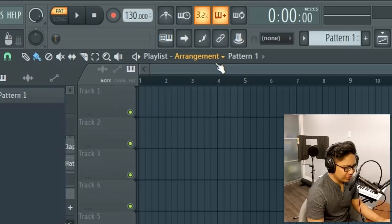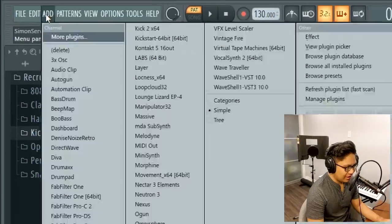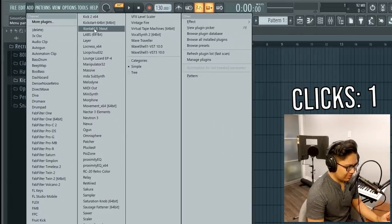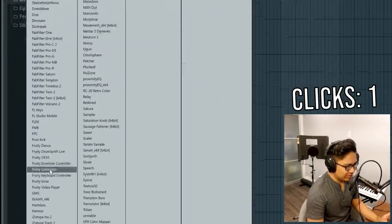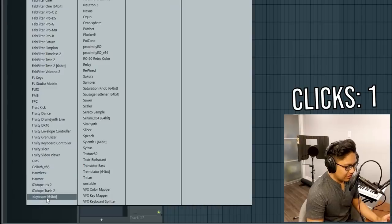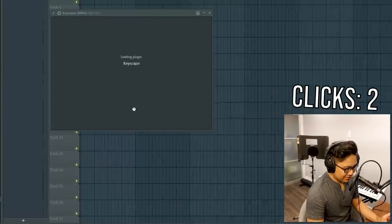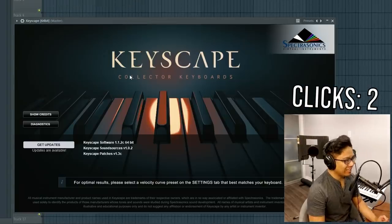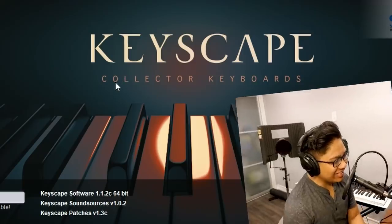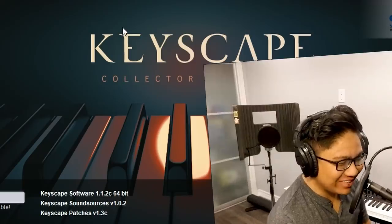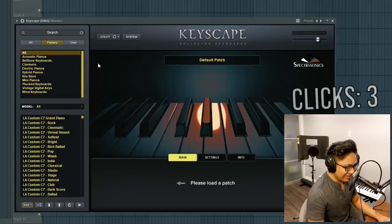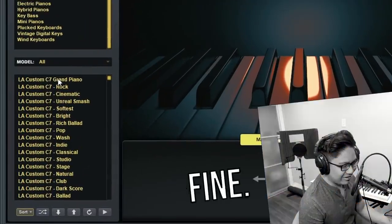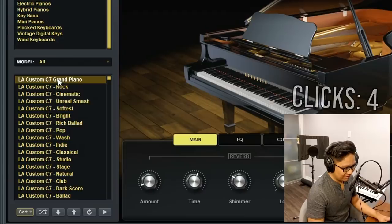So we go to add. Add. That's one click. Keyscape is going to be two clicks. Oh gosh. Oh my gosh. I'm going to have to click. I have to click this. This is a waste of a click. Three. Grand piano. Fine. Four.